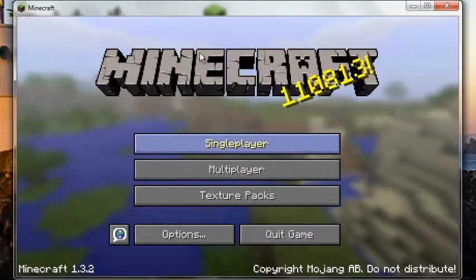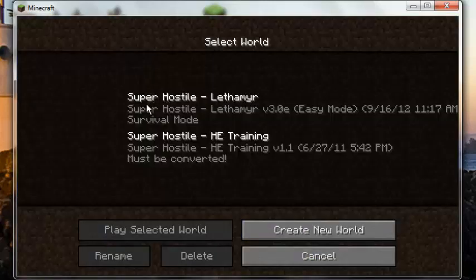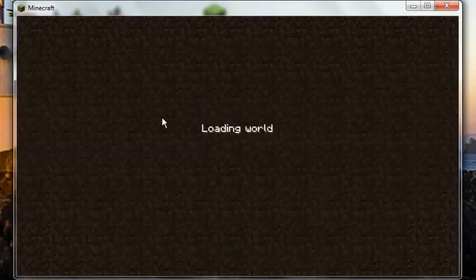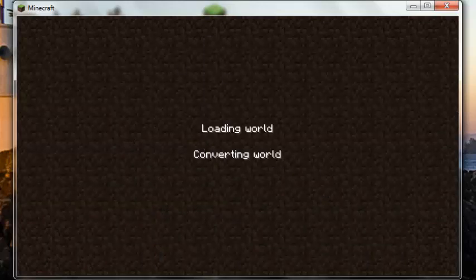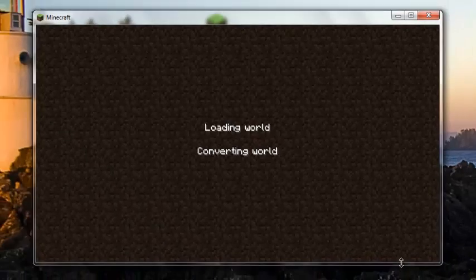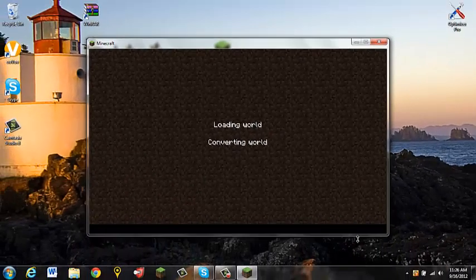And here it is. This is the one we just downloaded. Training. It says must be converted. Because this is an older map. But it's just going to give you back a few, bait.